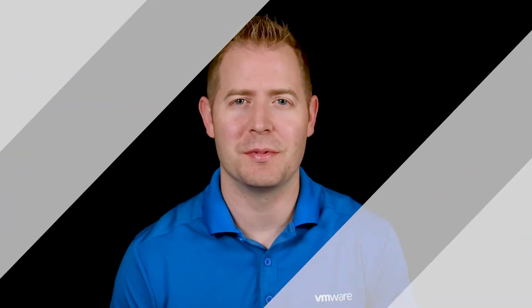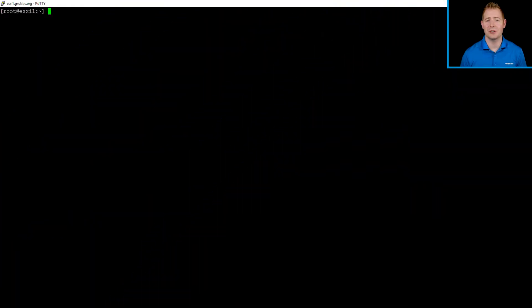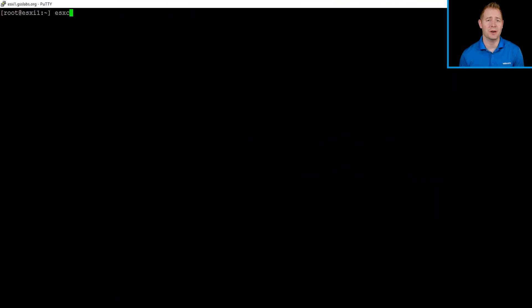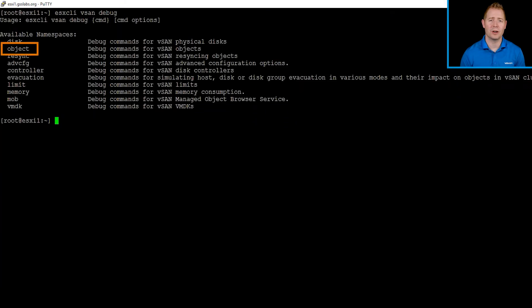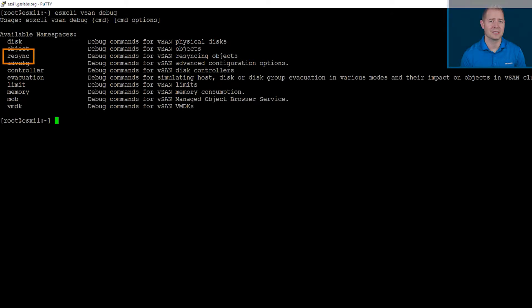This is going to be a continuation of talking about our object states and the different types of object health. For this video, we're going to be jumping in the command line and walking through a couple different commands. vSAN 6.6 introduced a bunch of debug commands. We're going to be talking about objects, VMDKs, and resyncs.